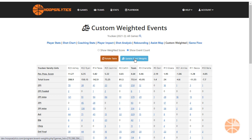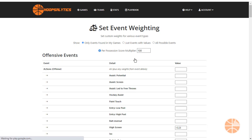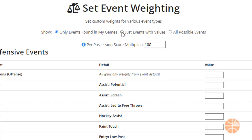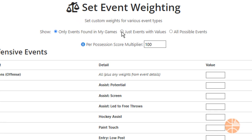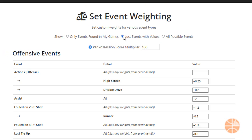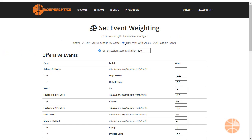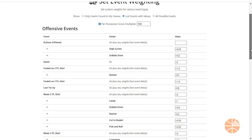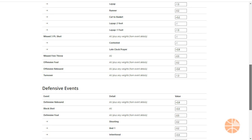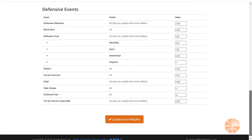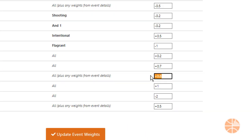It's really easy to create and modify your own weighting system. You can see just events found in your games or events that have a weighting system value already. Here's where you set your event weight values. I'm going to put more emphasis on steals since I think our current weighting is undervaluing steals — here's how I do that.